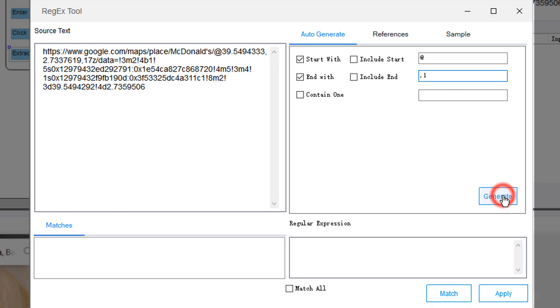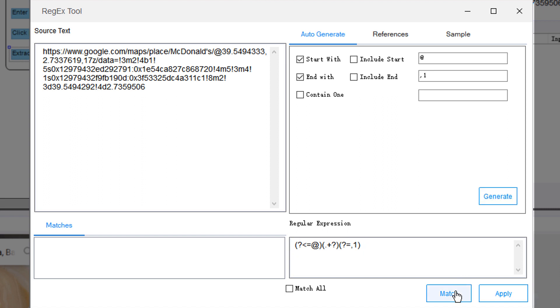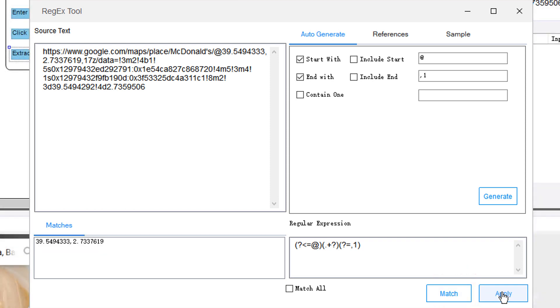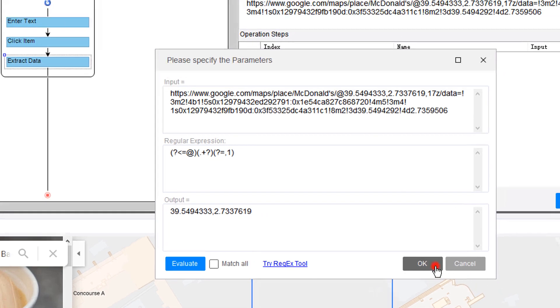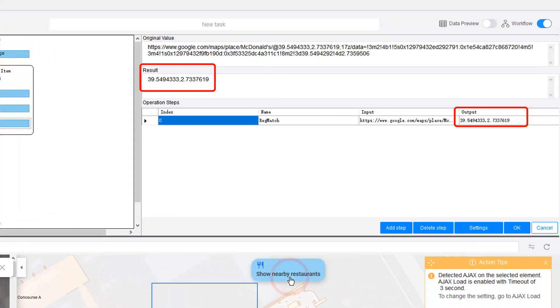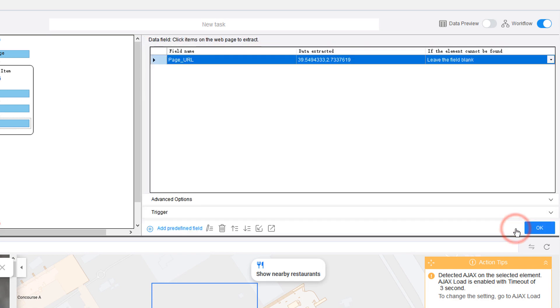Click the Generate button and the regular expression shows up in the box. Now let's confirm we've set it properly by clicking the Match button. It generates the corresponding expression on the left. Boom! This is exactly what we want. Go ahead and click Apply. Then click OK to confirm. We can then change the field name to Coordinates.